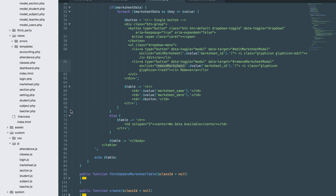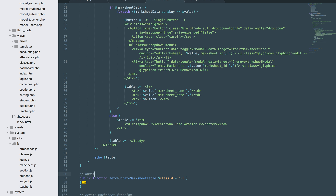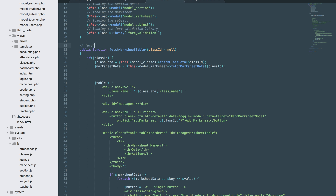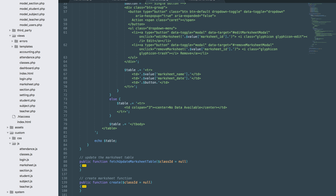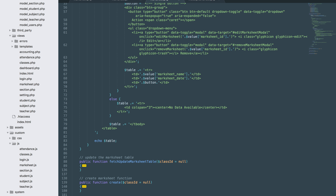Let's create the function on the server side. Below here we'll write a comment: 'remove marksheet function', 'create marksheet function', and 'updates the marksheet table — returns the marksheet table based on class ID'. Let's create the remove function.